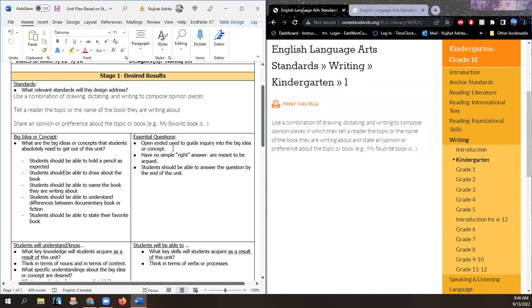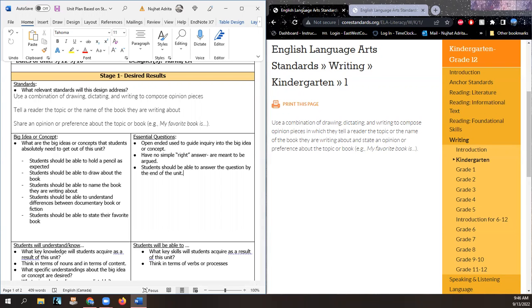Essential question: open-ended, used to guide inquiry into the big idea or concept. These have no simple right answer and are meant to be argued. Students should be able to understand the question by the end of the unit. This is the stage where we're also introducing them to different types of books. You might bring in various types of books and say, 'Is this a book or not?' — it's a little game.